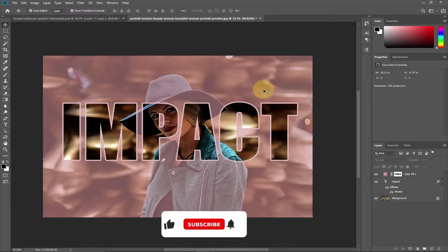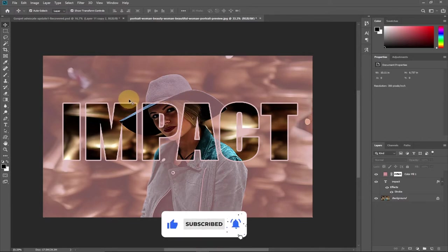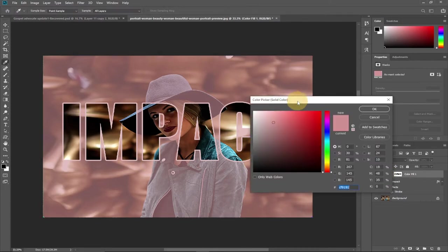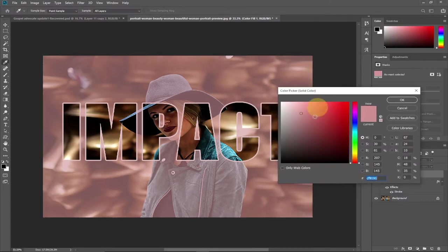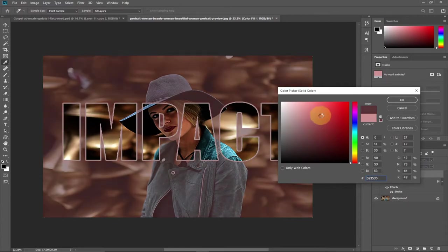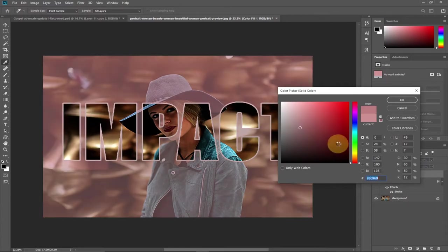Hi there, once again welcome to my channel. In today's tutorial I'm going to show you how to create a simple text effect in Photoshop with outline. Remember to subscribe to this channel if you've not subscribed and don't forget to turn on the notification bell so you don't miss any of my upcoming video tutorials.